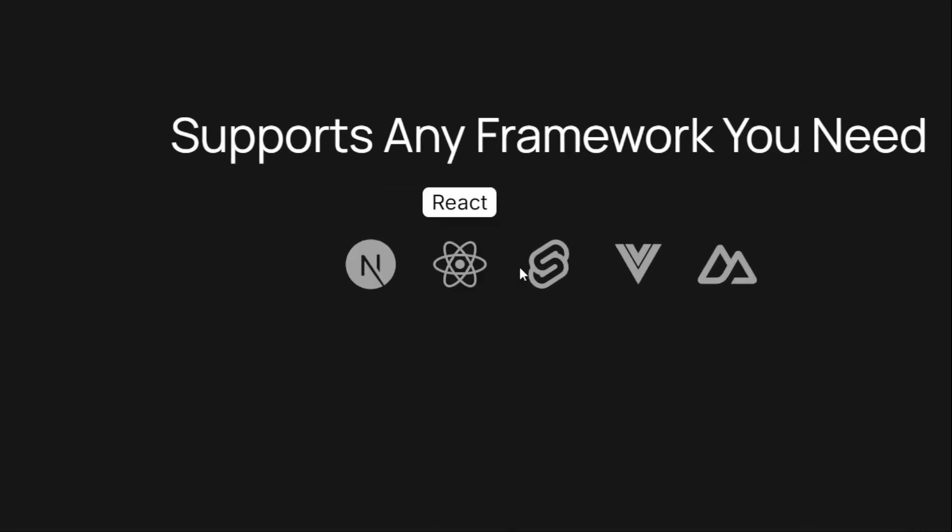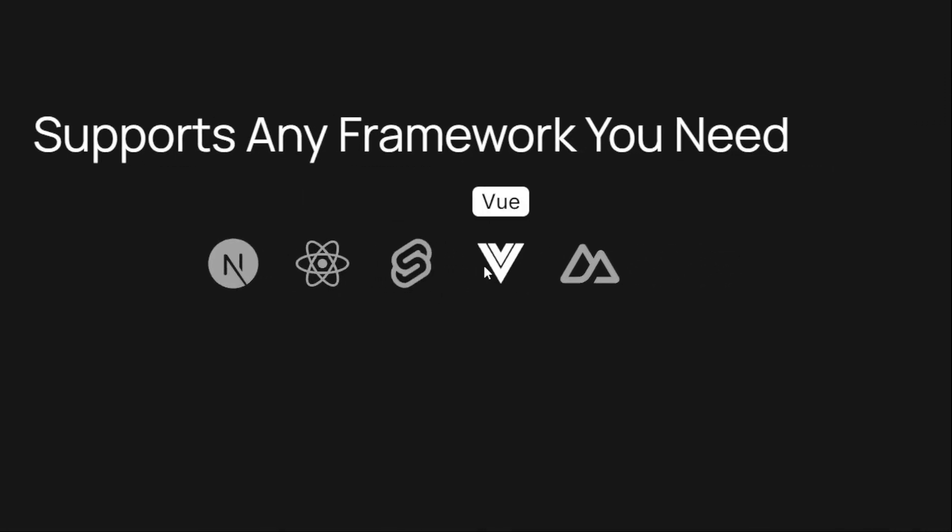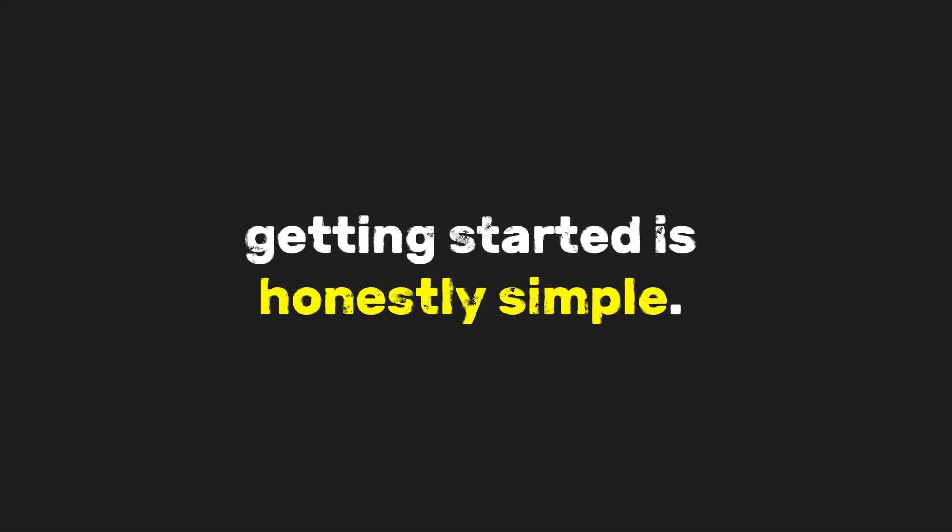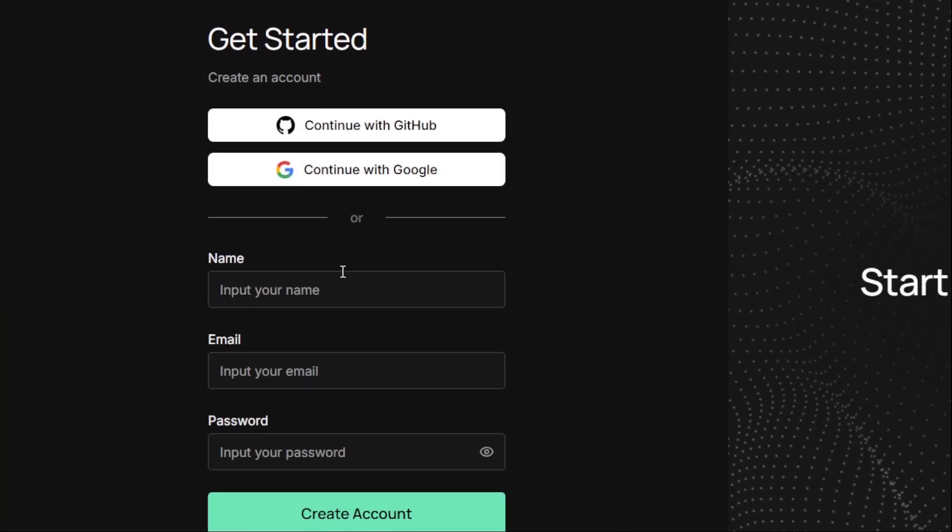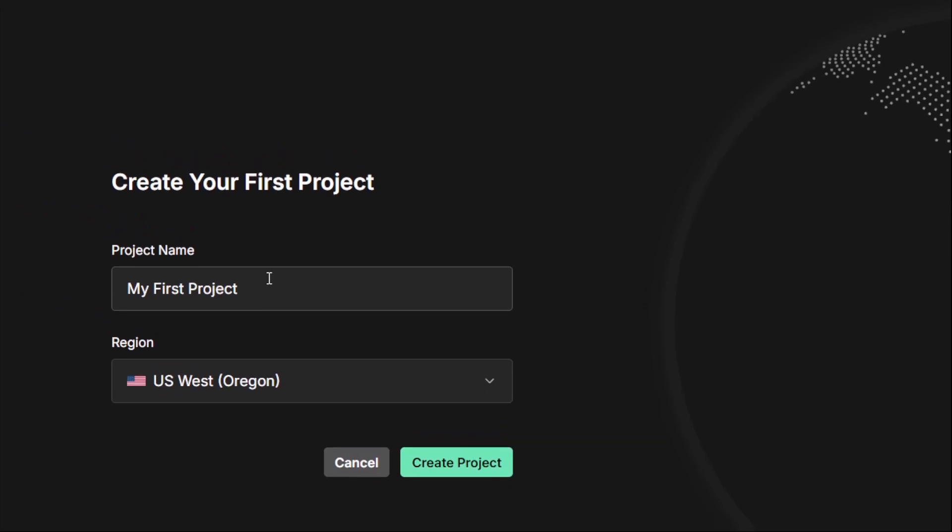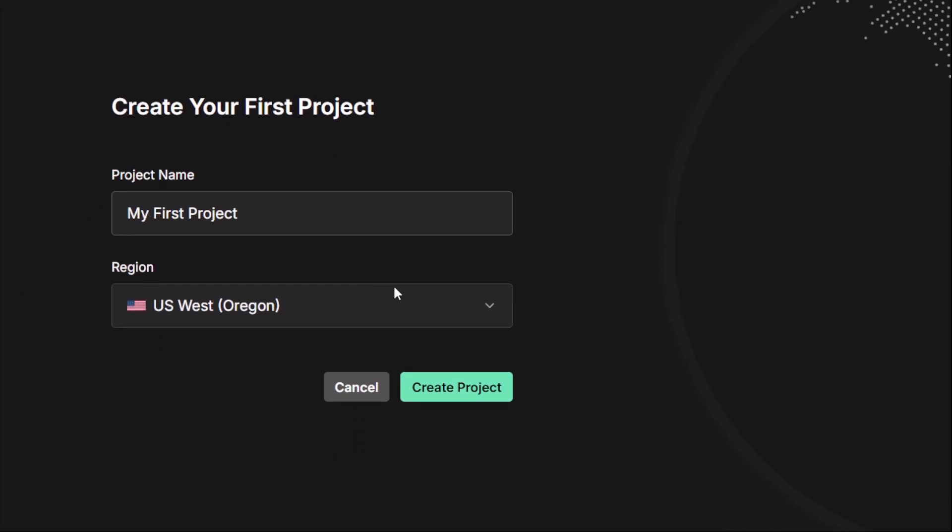Next.js, React, Svelte, and more. Getting started is honestly simple. You go to InsForge.dev, sign up, create your organization, then create a project.